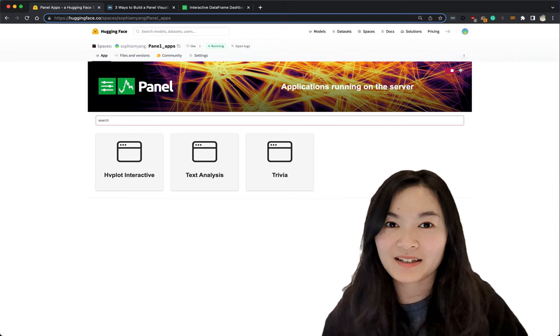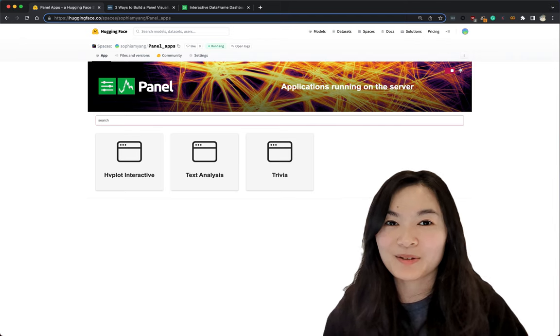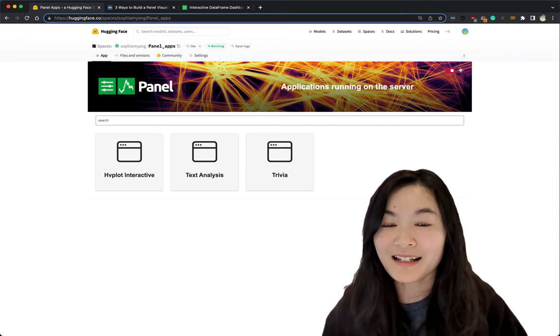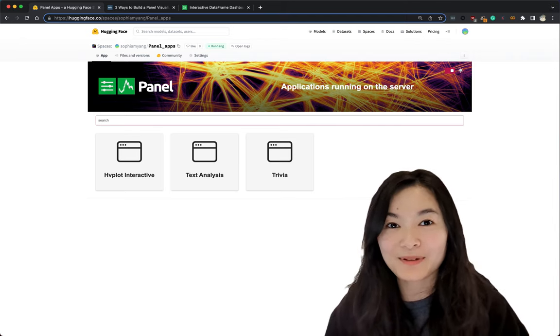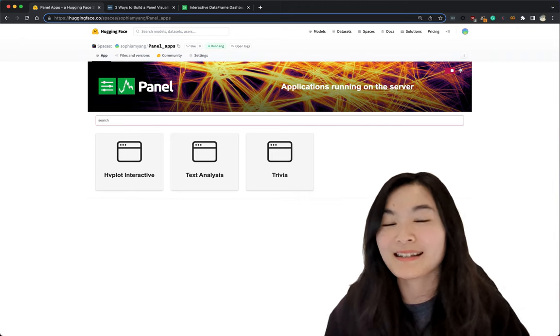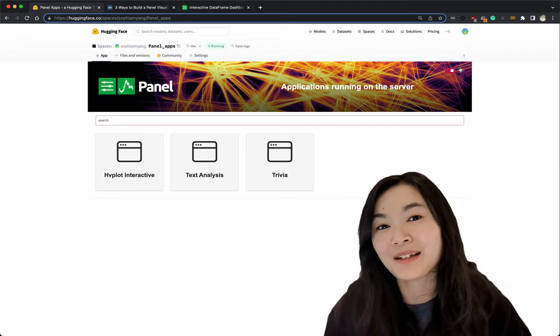So that's it for this video. Hope you find it helpful. Let me know if you have deployed a panel app to Hugging Face and please share with me.